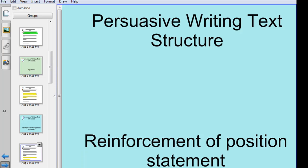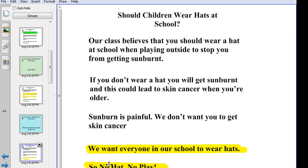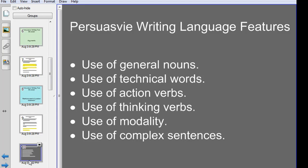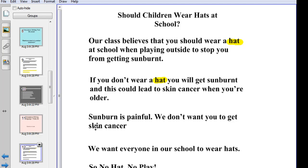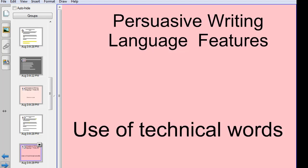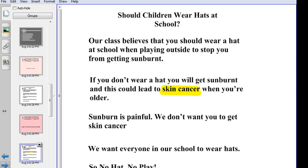After that, reinforcement of position statement — and there it is down the bottom. That covers the text structure. Then you've got the language features of that text type. With persuasive writing you've got general nouns, technical words, and so on. General nouns is the first language feature we're going to talk about, and you can say to your students 'are there any more?' and get someone to come up to the board and highlight some more. Then you go through the different language features — technical words, action verbs, and so on.